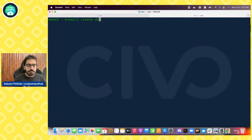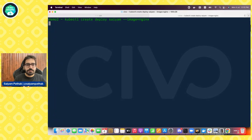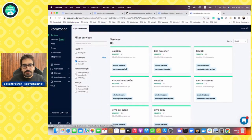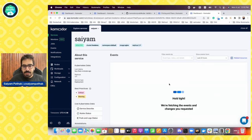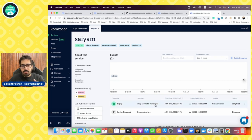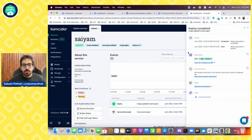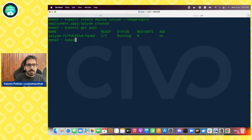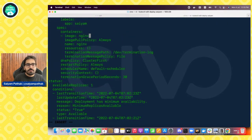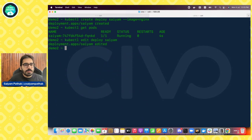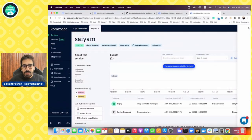Now let's create a deployment and see what happens in the Commodore services view. Running kubectl create deploy with an image — created. Let's come back here. It's already been shown in the Commodore dashboard. It says the deployment is there and it's healthy. The timeline view shows the deployment is fine — it's running.